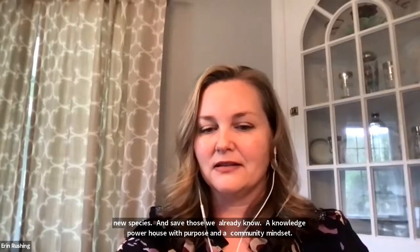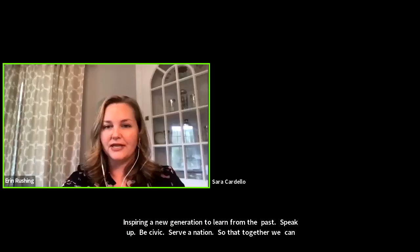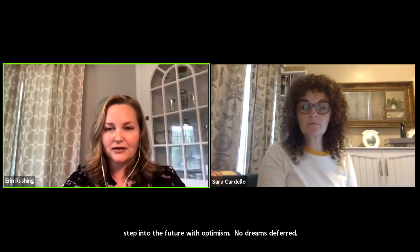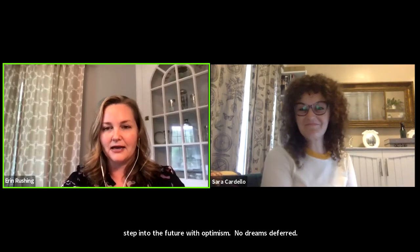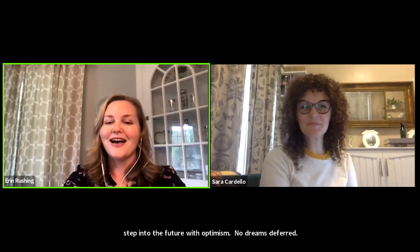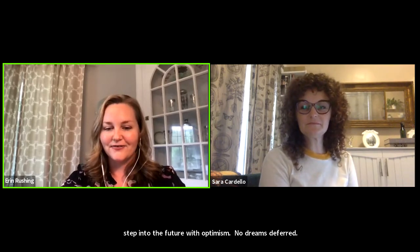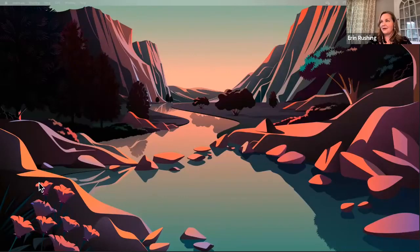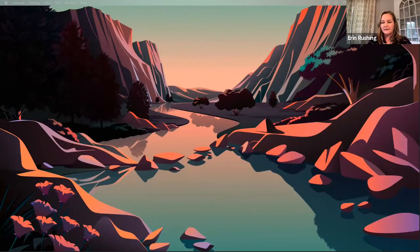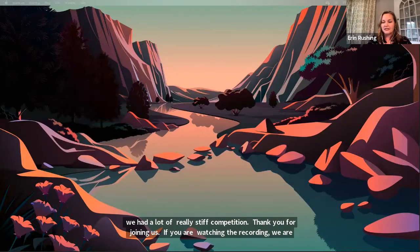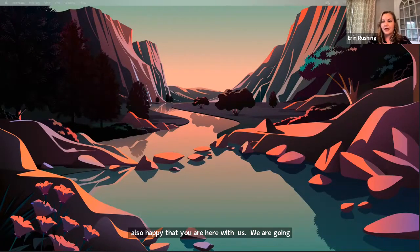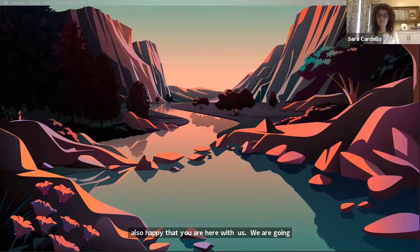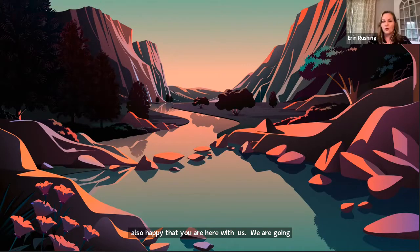Hi, and welcome. Thank you for joining us for this coveted 1pm time spot here on Educators Day. I know we had a lot of really stiff competition, so thank you for joining us. And if you're watching the recording, we're also happy that you're here with us. So we're going to go ahead and get started to tell you a little bit more about Smithsonian Libraries and Archives, and how you can use our resources in your work.